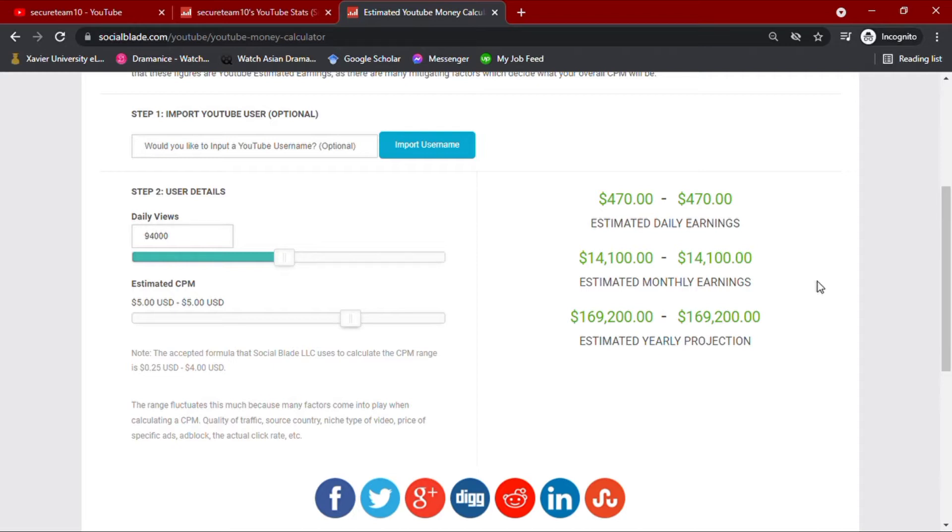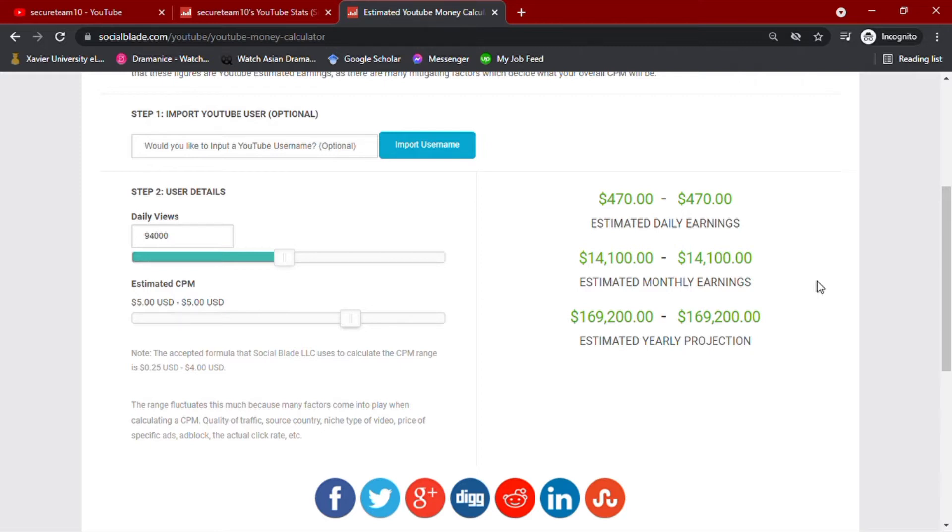how many ads you have in your video, how long your audience views the ads, and whether they open the ads or not. The country from where your audience are also affects your CPM value, but in this video, we are going to use $5 CPM to match their average.